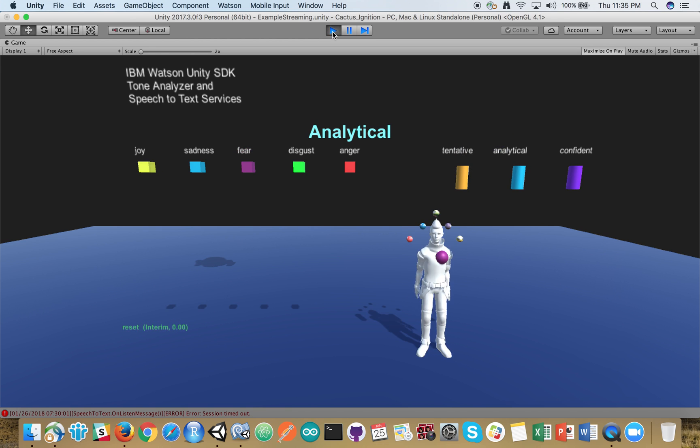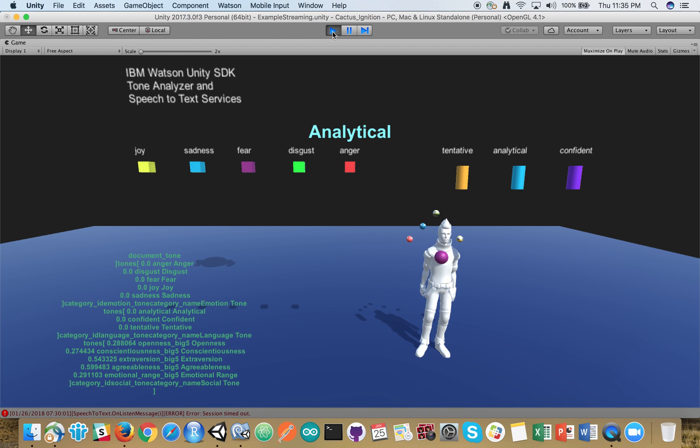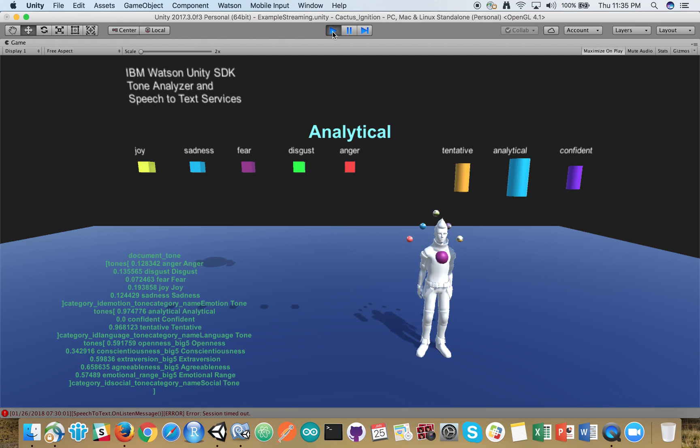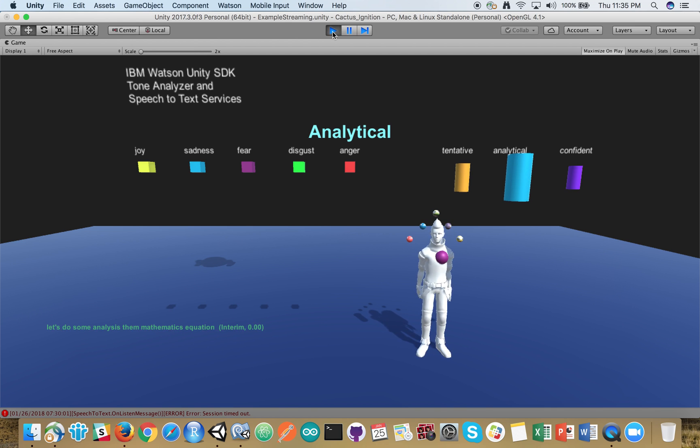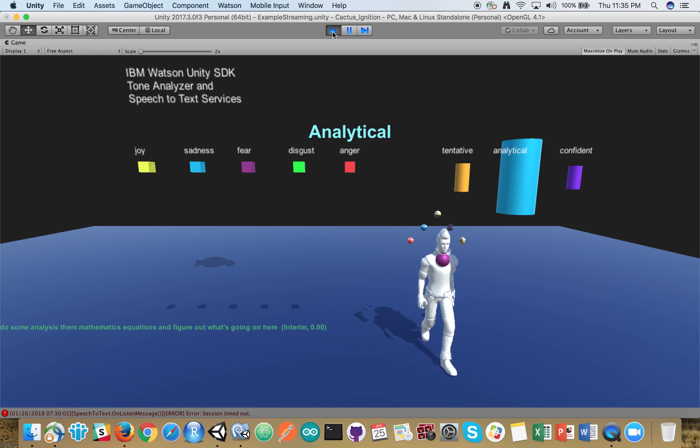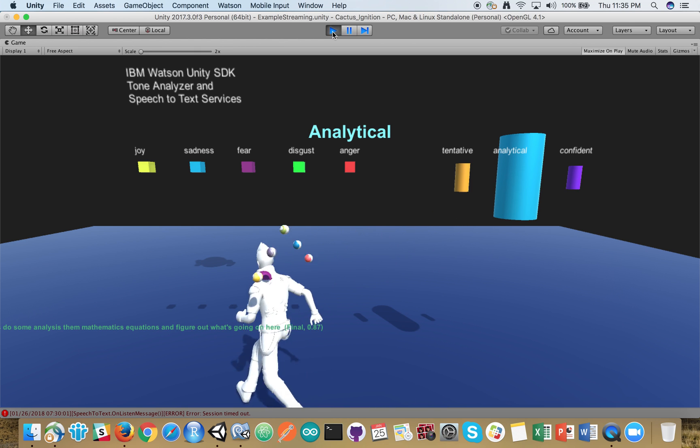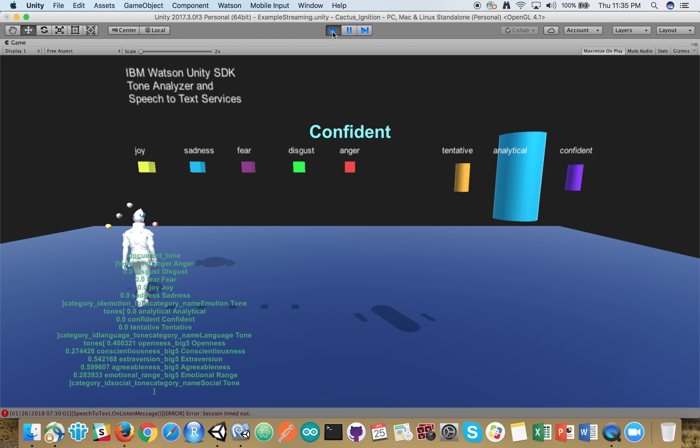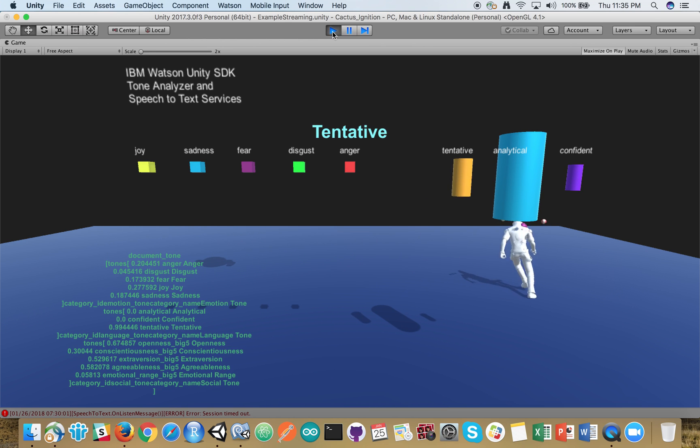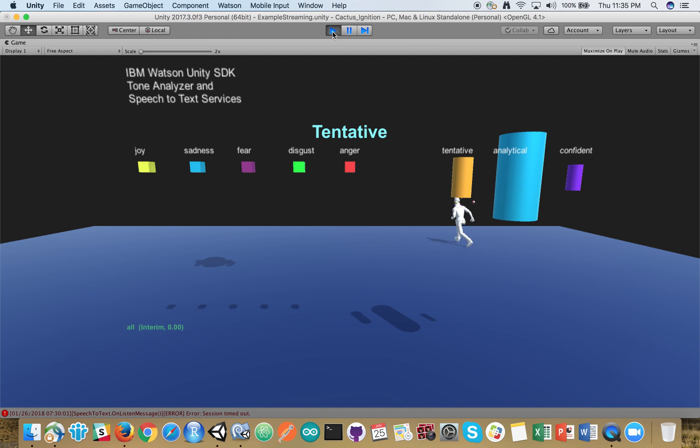Reset. Let's do some analysis. Some mathematics equations and figure out what's going on here. Let's run around and that's it.